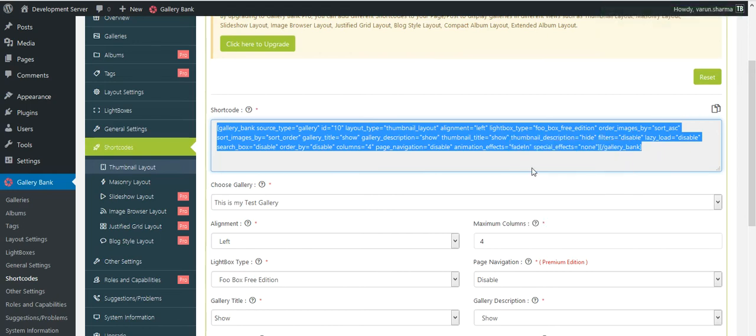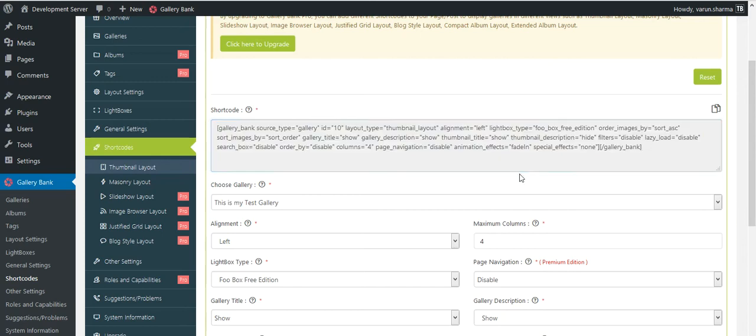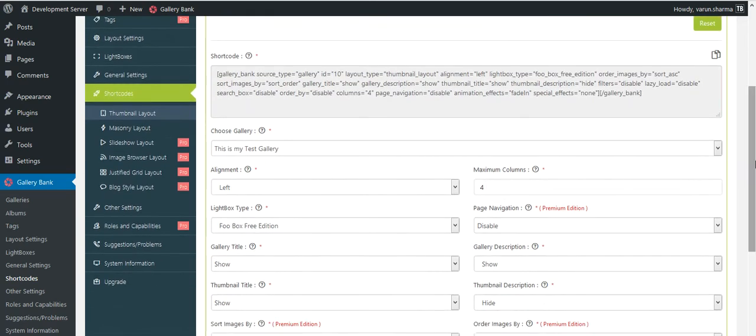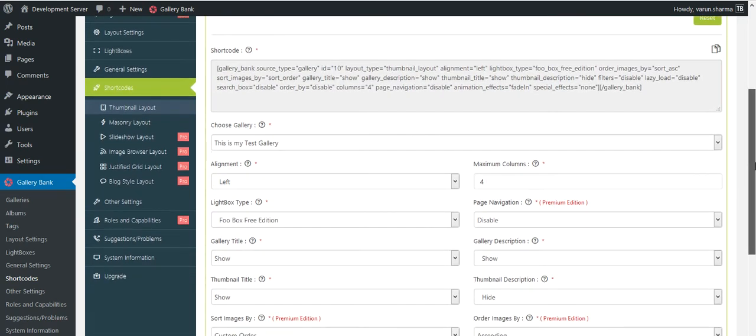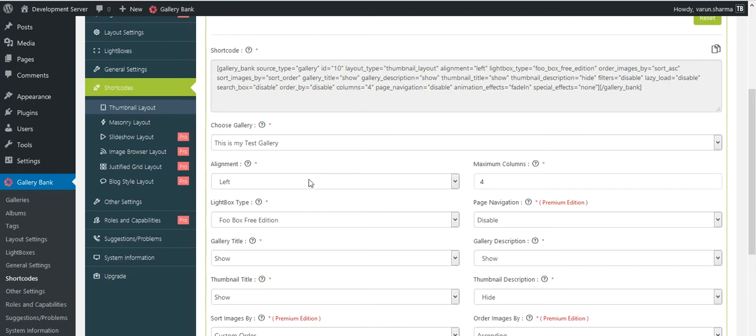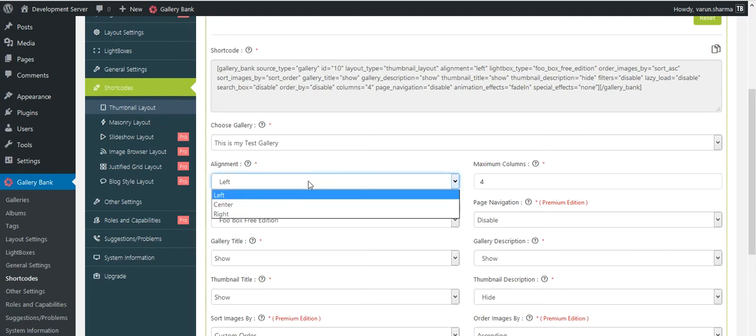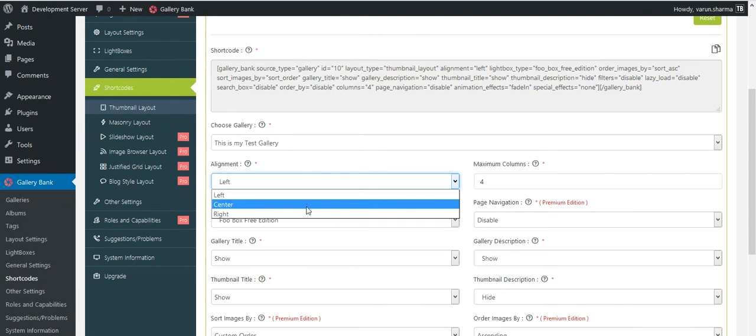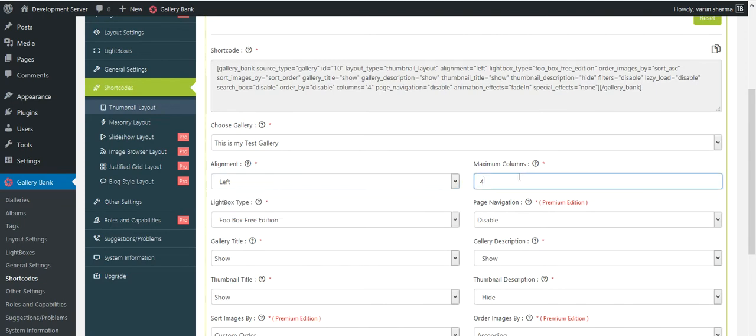Either way you could copy the shortcode. But for advanced features I'll explain what are the different options available in thumbnail layout shortcode generator. If you would like to have your alignment of your images on the left hand of your website, choose left. You could choose center, right. And if you would like to show maximum, let's say three images in a row, or you would like to have three columns for your gallery layout, you could change the number here.